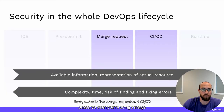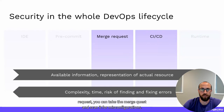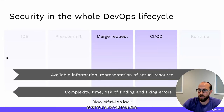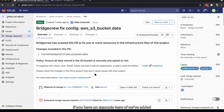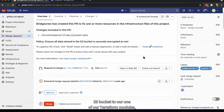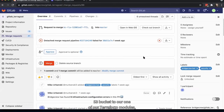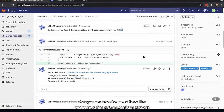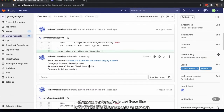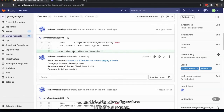Next, we're in the merge request and CI/CD phase. When you're doing a merge request, you can scan it for misconfigurations. Here's an example where we've added an S3 bucket to one of our Terraform templates — tools like BridgeCrew automatically go through and identify misconfigurations in that pull request.